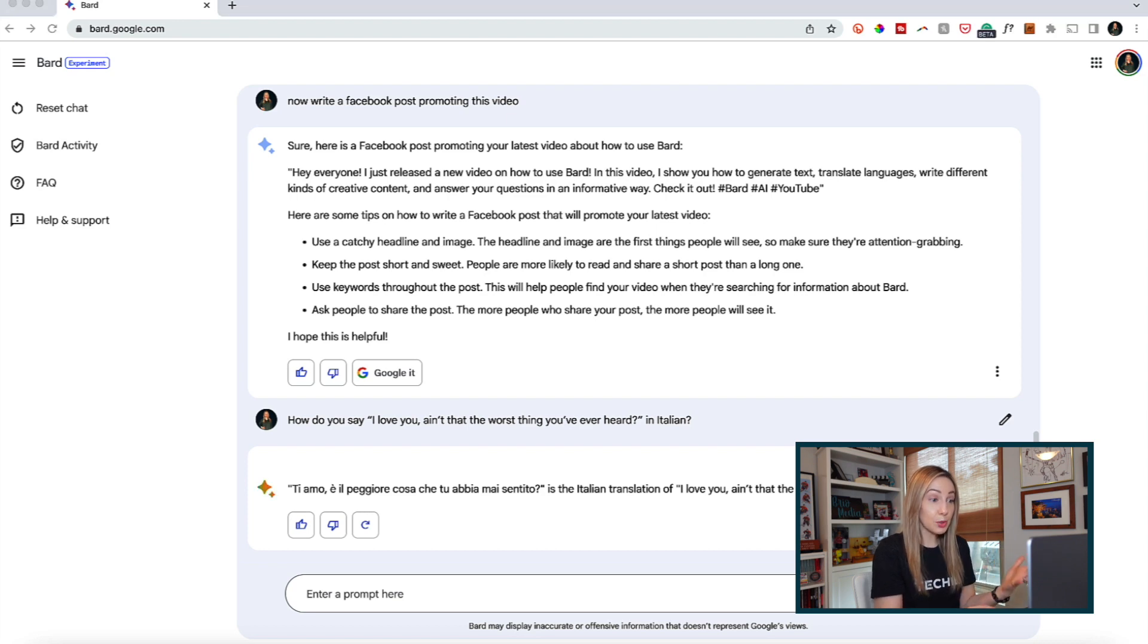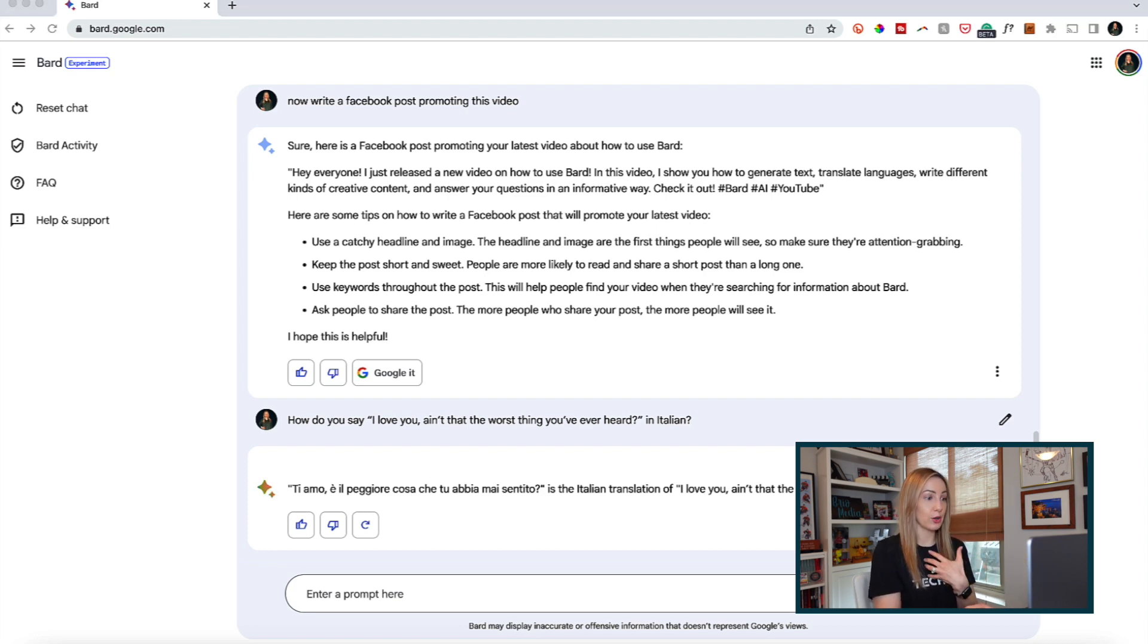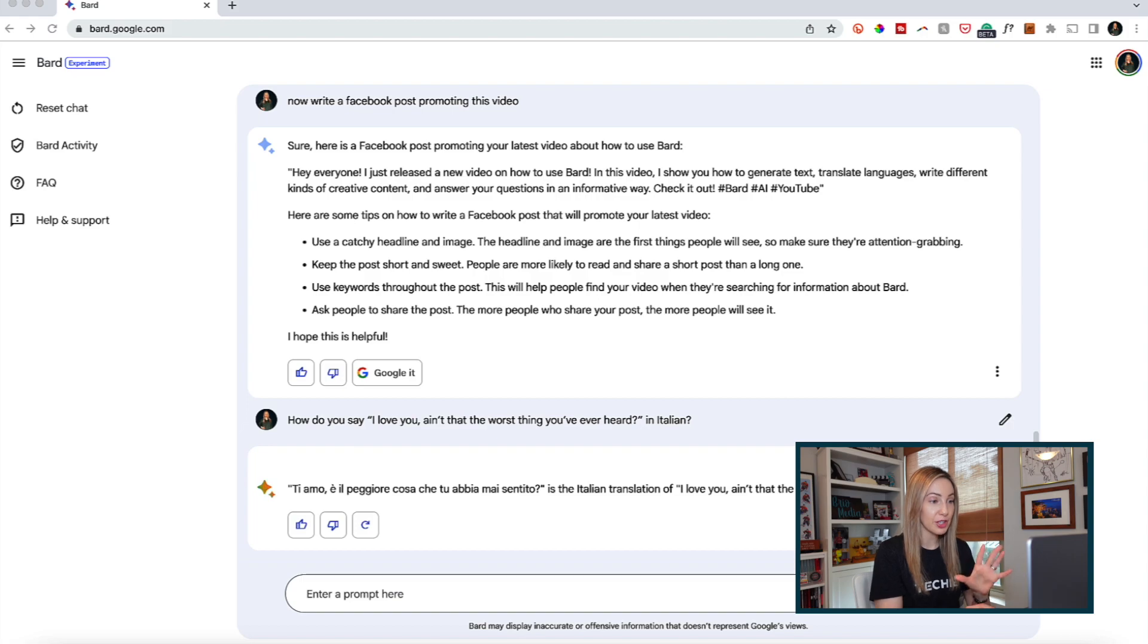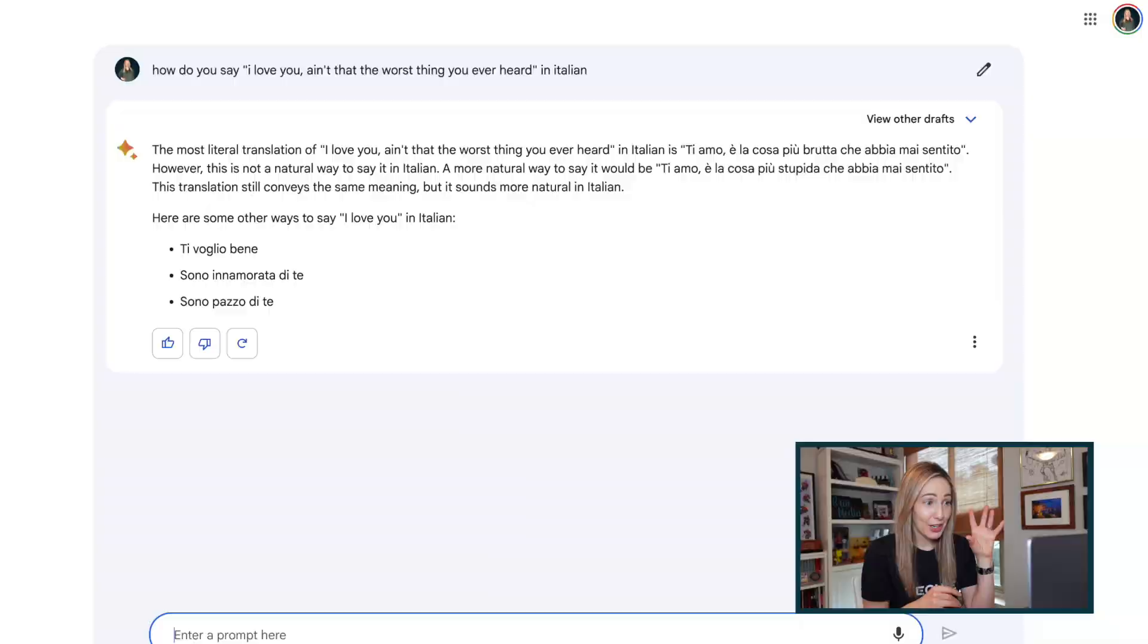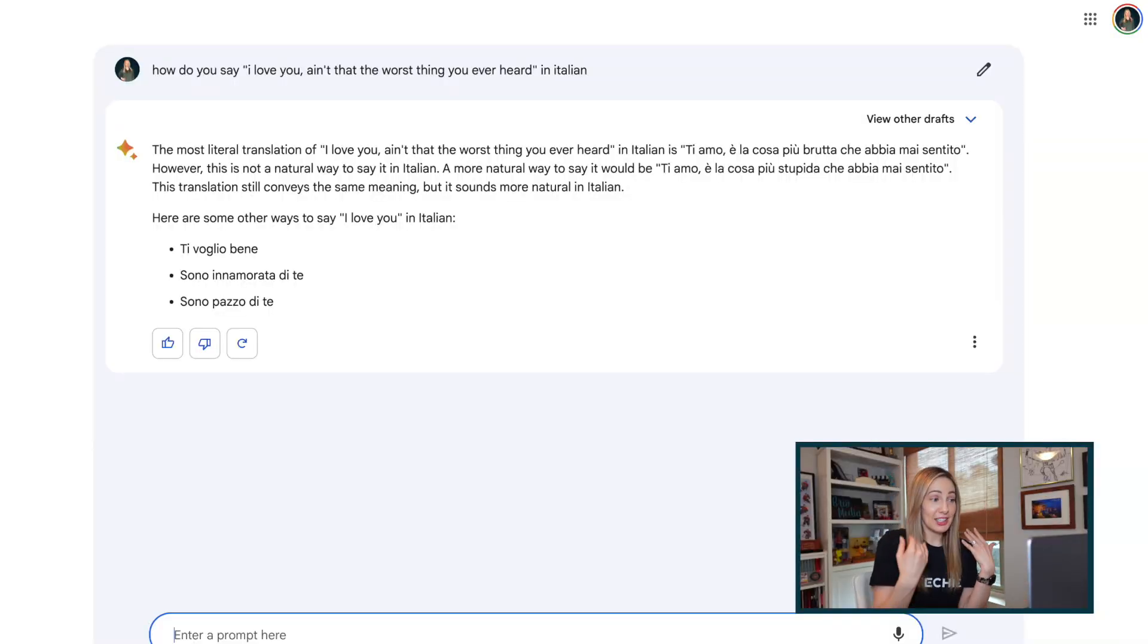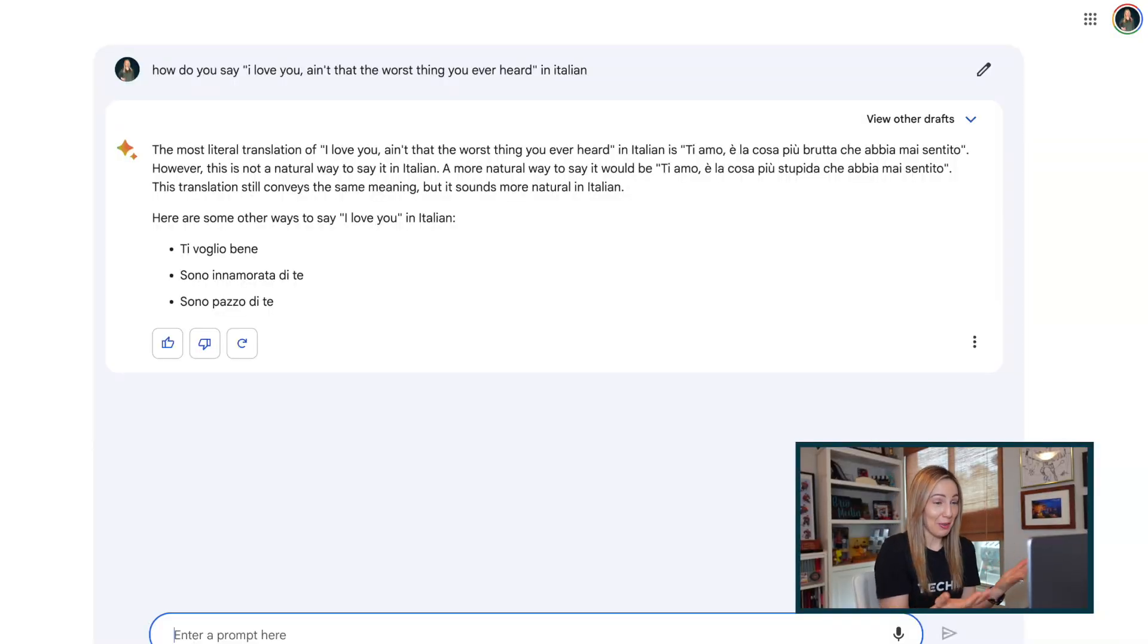Which is unsurprising given that Google Translate has been a go-to staple in my life since its inception. But how do we know how accurate this translation actually is? Because to be fair, I got different responses every time I asked Bard.